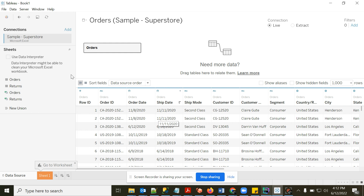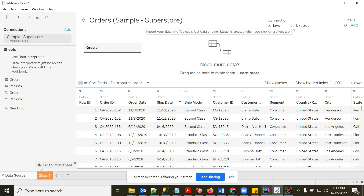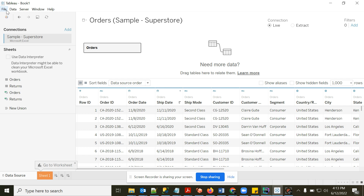You can see the data now. There are two connection options: Live and Extract. Live reads directly from Excel — any change in Excel is immediately reflected in Tableau — but it can be slow for large data. Extract stores the data in Tableau memory, making operations faster.